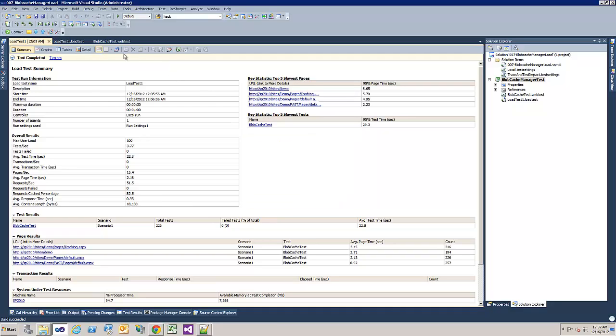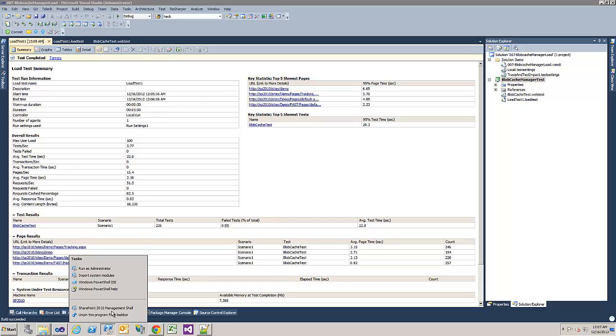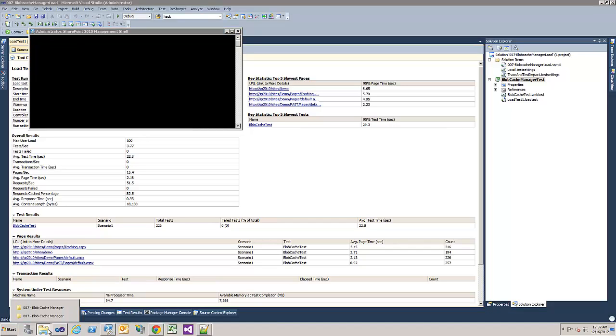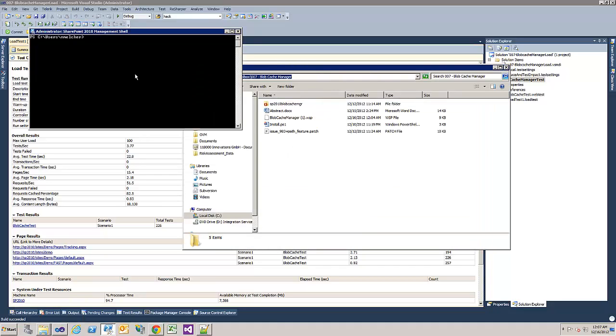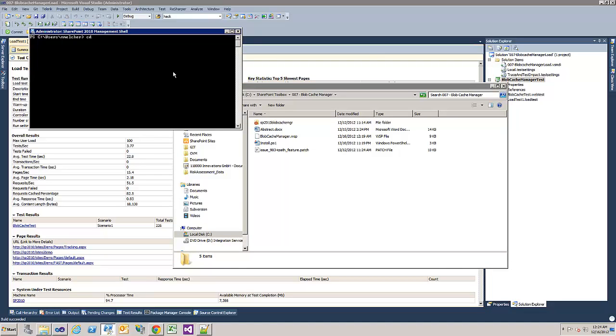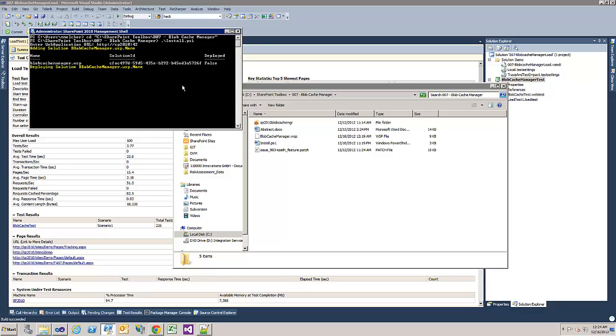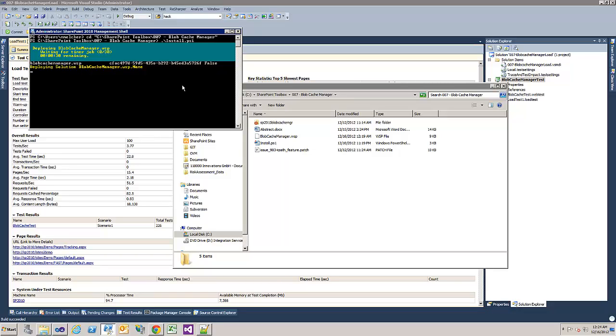Now I can install the WSP. Open up PowerShell. I have a small script to install the WSP. Install PS1. Now the web application part. And it does install it or remove it if it was deployed before. This takes a couple of seconds.